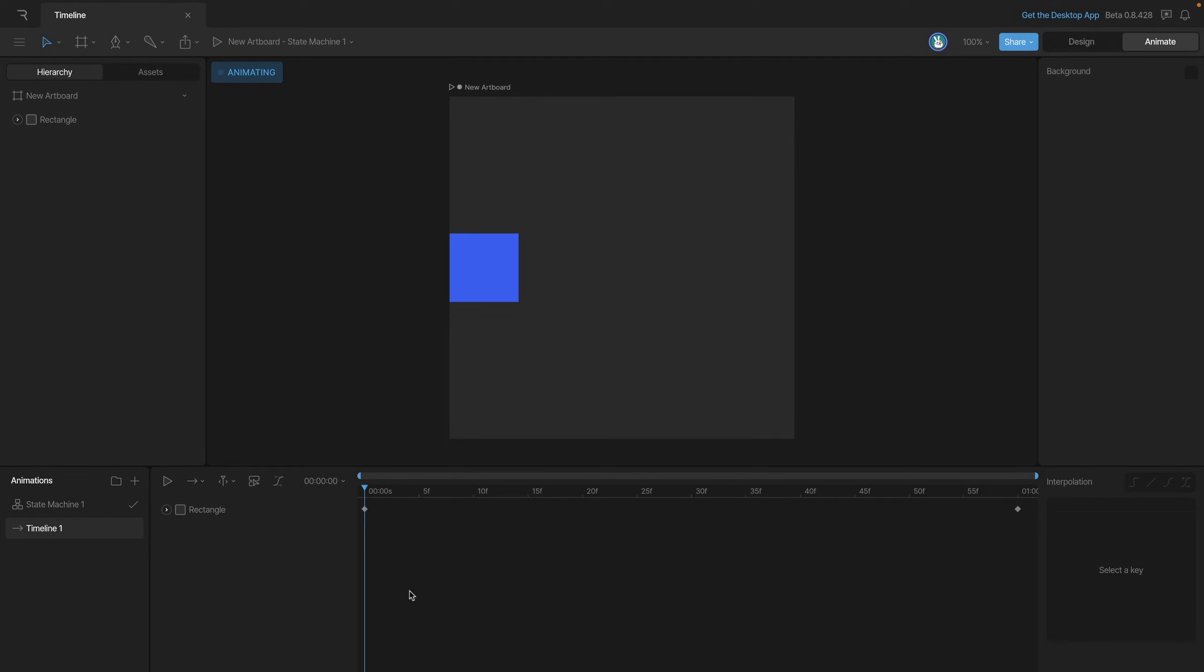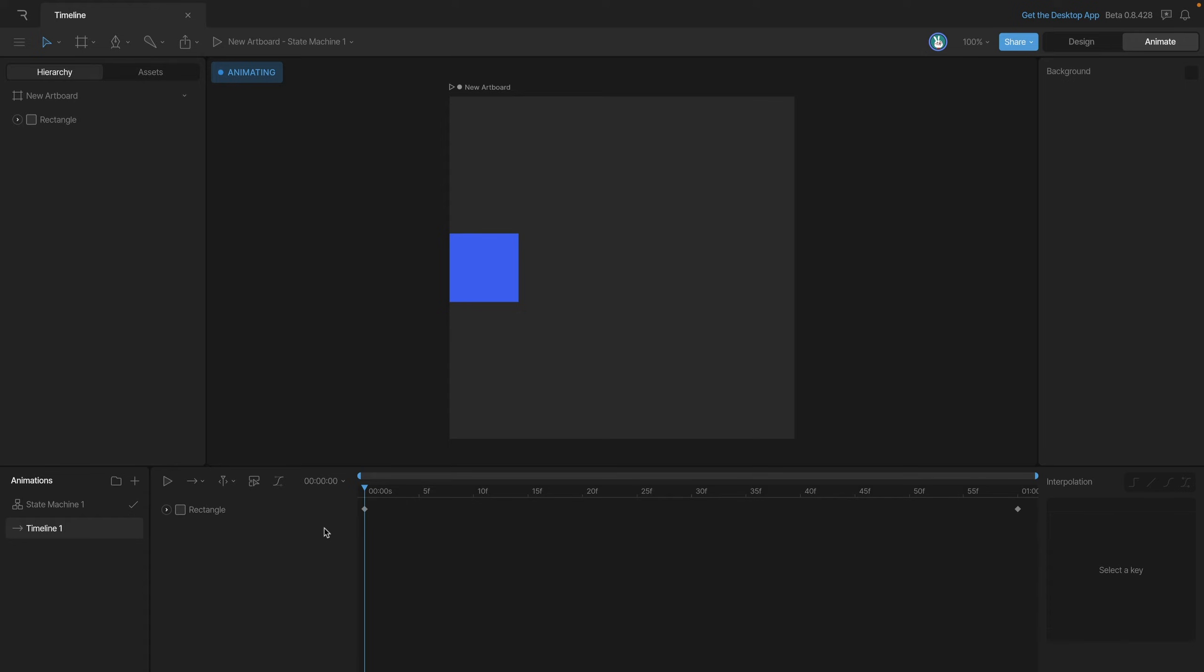Now there's a few types of animations that we can create and you can see all of the different types of animations that we have here in the playback menu. By default you're going to be on a one-shot animation and this means that when you play the animation it'll play one time through from beginning to end and stop.